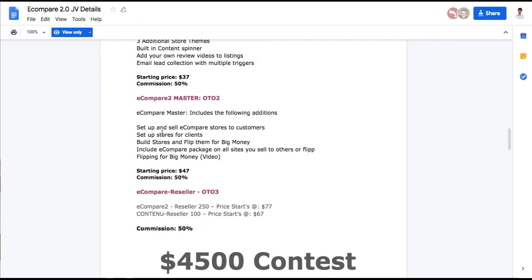This allows you to set up and sell eCompare stores to customers. This is like the agency rights. You can actually sell them the plug-in. You can set up the store for clients. You can build and flip stores. You can sell this on flip-off. Someone buys the eCompare plug-in on the site. You get to transfer the license to them. They're flipping for big money. You get a video explaining that if you don't know what that means, what flipping sites means.